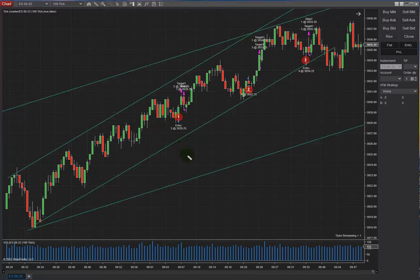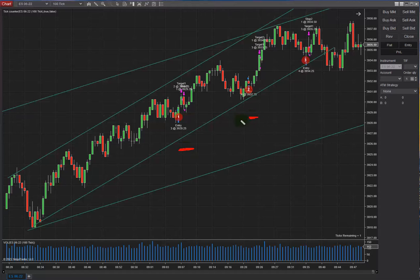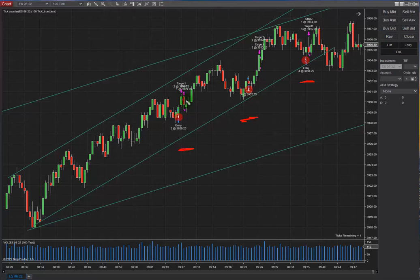When the entry is here, the stop loss is going to be here. For this one, the stop is here, and for this one, the stop is here. The take profit touched on this one, touched on this one, and this one got a shadow come back but also touched the take profit level.